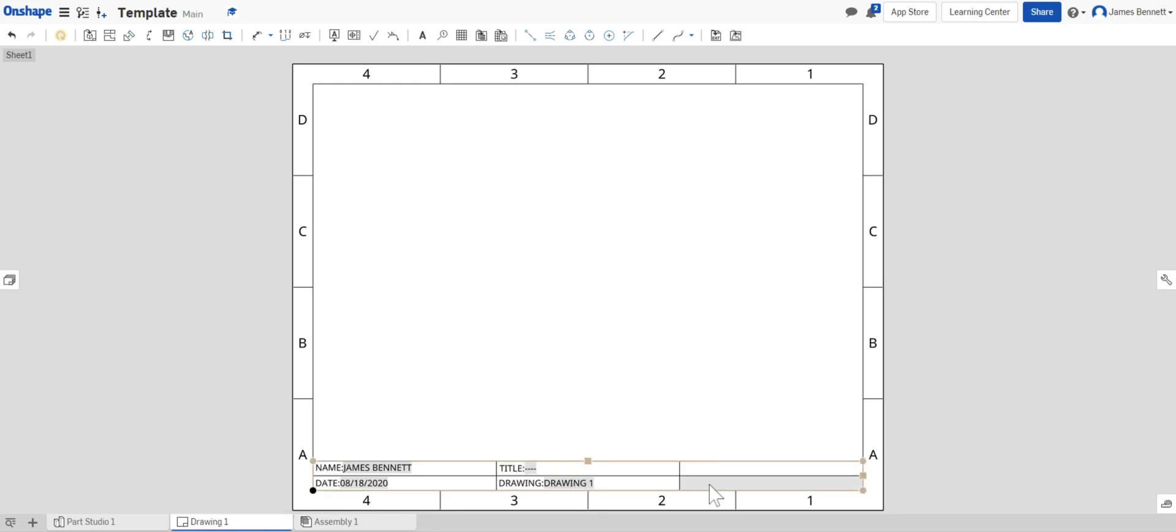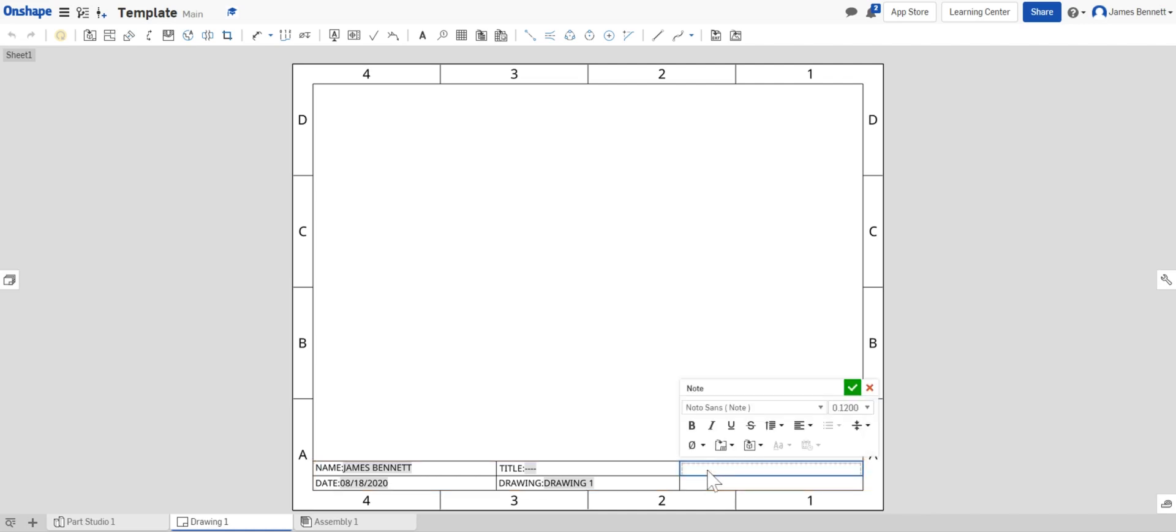Now these two cells will be related directly to you. If I double click I'm going to type in my school. You should type in the name of your school here.